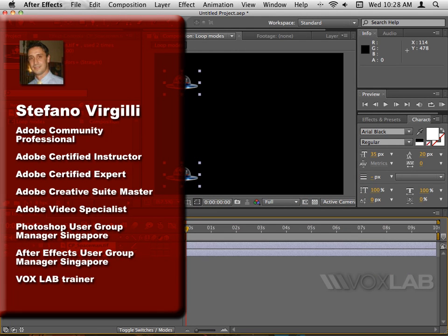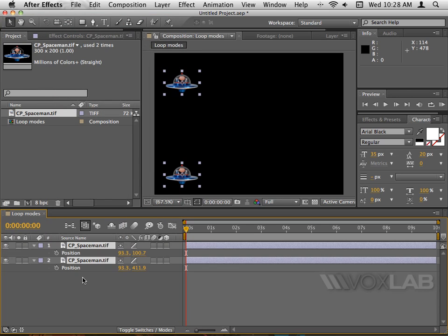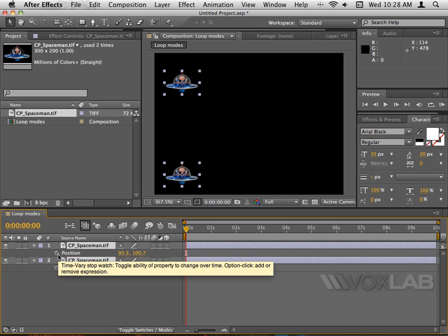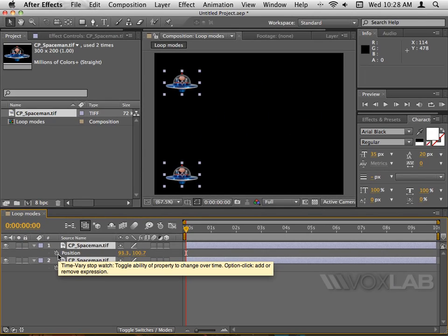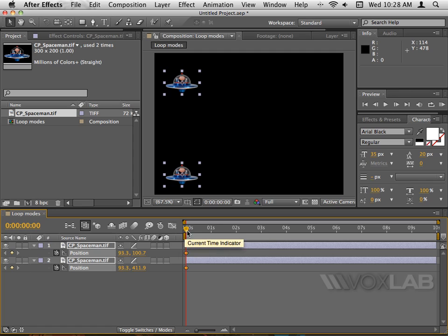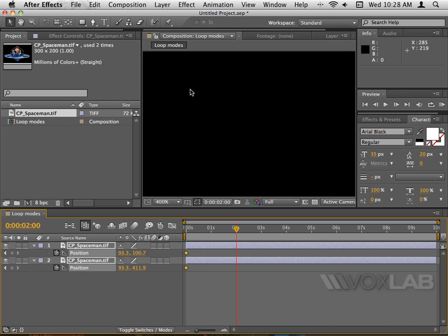To create a loop, first of all I need some motion. So I select both layers and tap the letter P on the keyboard until I see position. Then I'm gonna click on the stopwatch here to begin the animation and move my current time indicator or CTI a little bit forward, let's say at two seconds.